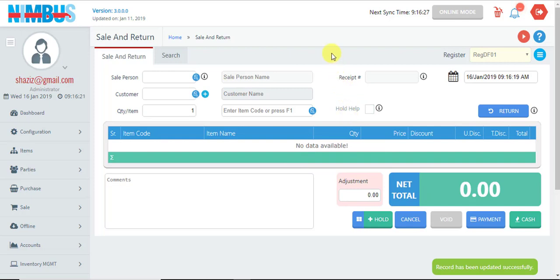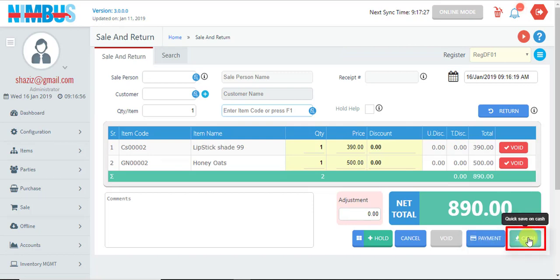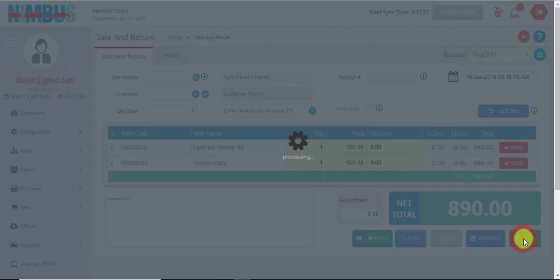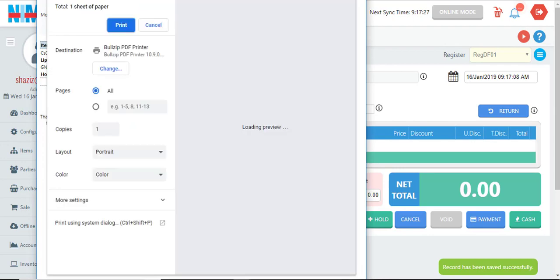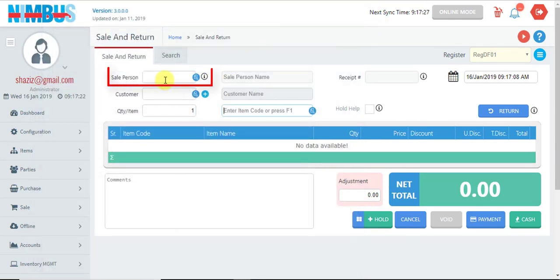All the changes will be reflected and the receipt will be saved. Now we look at some other features of this screen. There is the Payment button which we have seen, and another is the Quick Save Cash option — if we don't want to go to the next screen, we just press this Cash button and the system will save the invoice quickly.